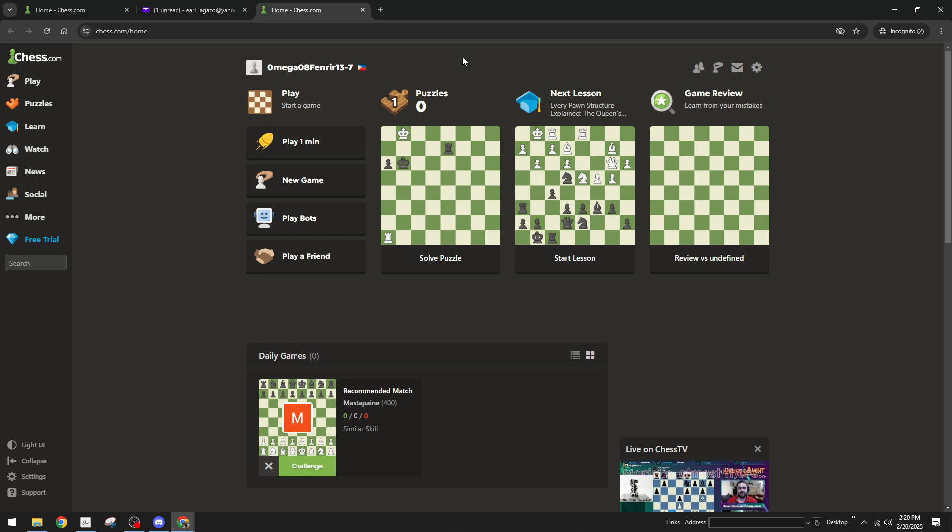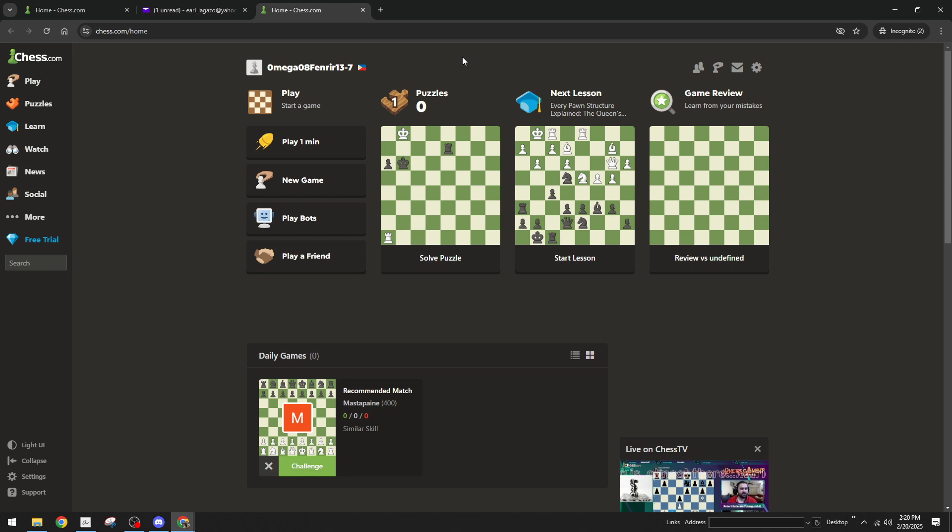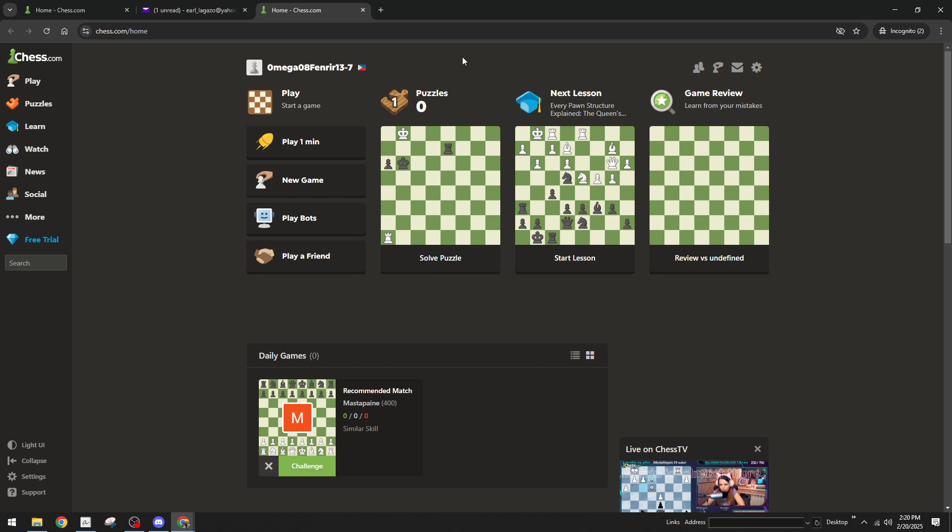If the activation email doesn't arrive shortly after registration remember to double check your spelling when entering your email on the site as any small typographical errors can delay this process. Also ensure your email provider isn't blocking emails from Chess.com by accident. This straightforward task ensures your experience on Chess.com is safe and seamless.